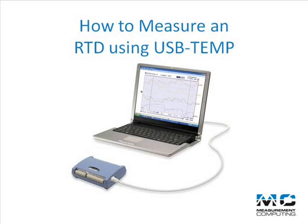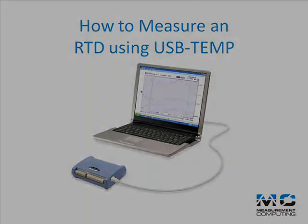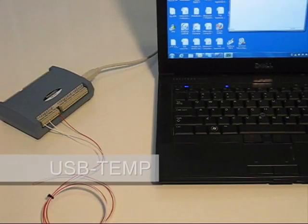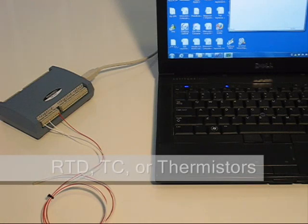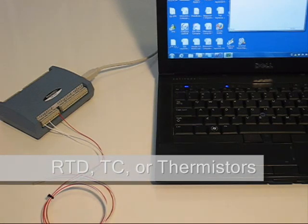Today we're going to show how to measure an RTD using a Measurement Computing USB temp DAC device. The USB temp has eight inputs capable of measuring RTDs, thermocouples, or thermistors.